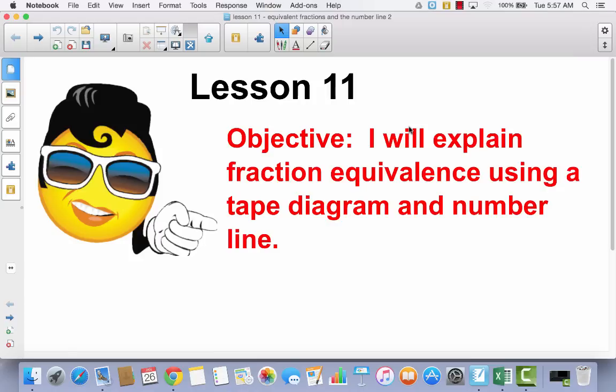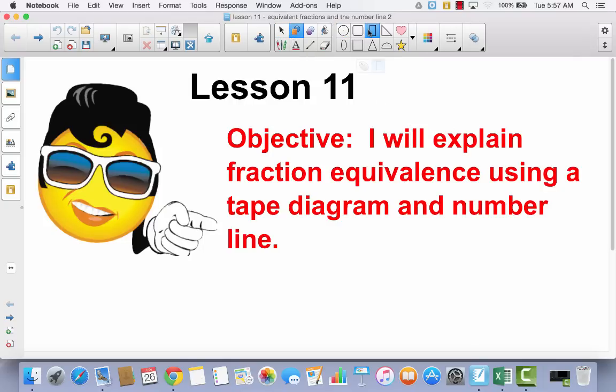I will explain fractional equivalence using a tape diagram and number line. We have been using area models to show equivalence and fractions using multiplication and division in the last three lessons. Today in lesson 11, we're going back to a tape diagram. I want you to notice the difference between a tape diagram and an area model.